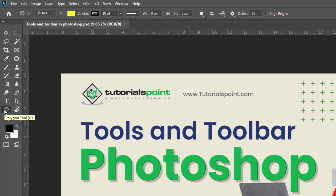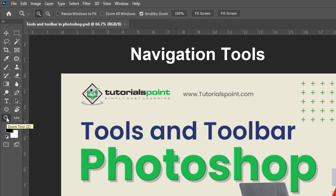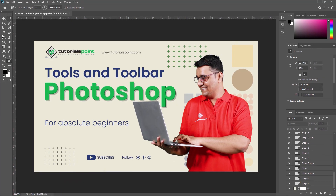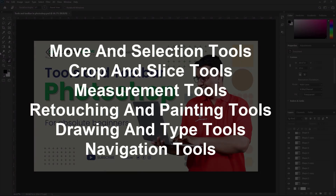At the last, we have navigation tools. The zoom tool belongs to navigation tools. After that, the hand tool — shortcut H — and rotate view tool — shortcut R — also belong to navigation tools. So we have categorized all the tools into: move and selection tools, crop and slice tools, measurement tools, retouching and painting tools, drawing and type tools, and navigation tools.